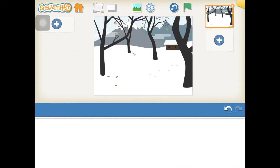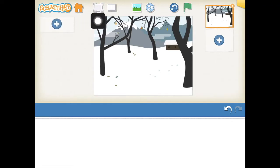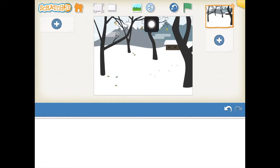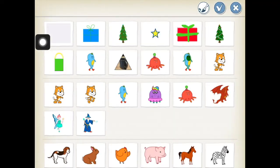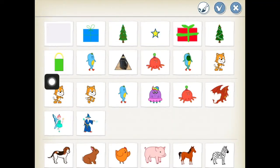In Scratch, we add different things to the screen using the buttons at the top and at the sides of the screen. At the top we can add some text, but first we're going to add some characters and some props into our scene. Press the blue plus and you'll get lots of different options of objects and characters that you can add.